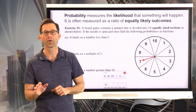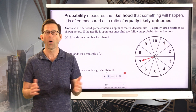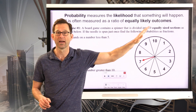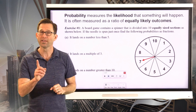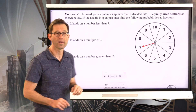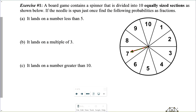Equally likely outcomes means that each one of them has exactly the same chance as all the others of happening. That's a very important piece of terminology — equally likely outcomes. So let's jump right into it and learn some terminology in exercise number one.